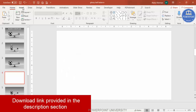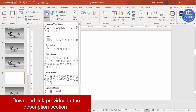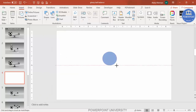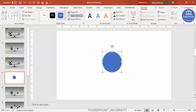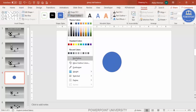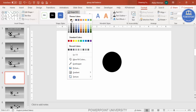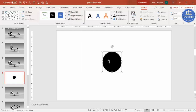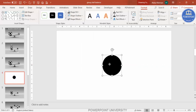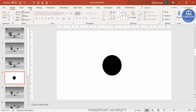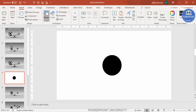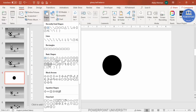Add a new slide. Go to Insert, then Shapes. From the basic shapes select the oval shape and draw it while holding the Shift key so you get a perfect circle. Then set the shape outline to no outline, and shape fill to black.